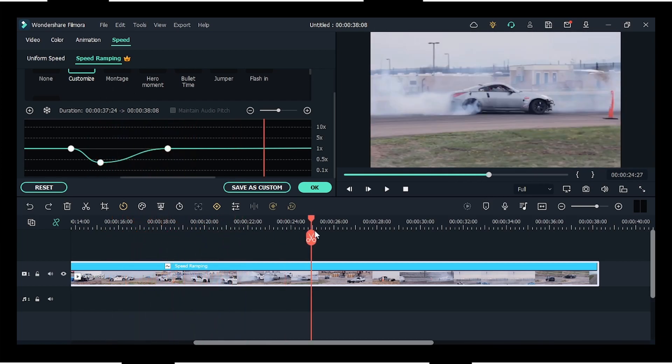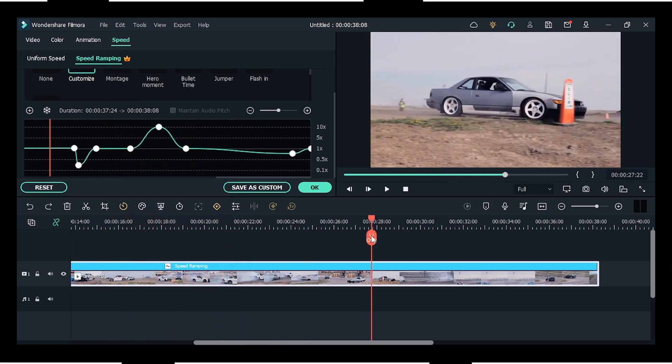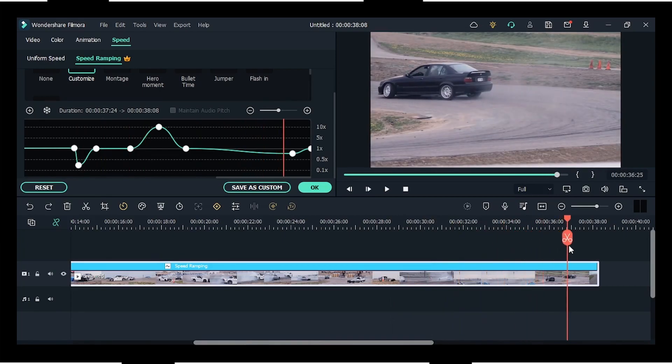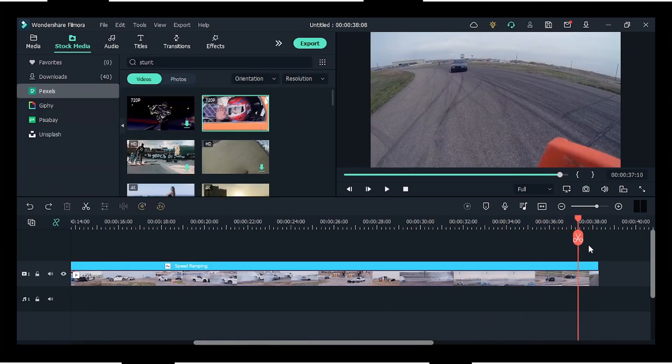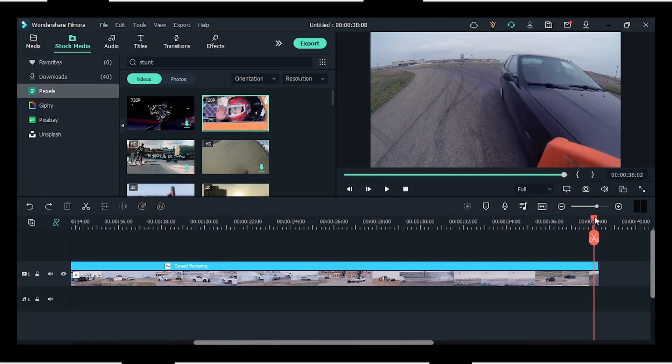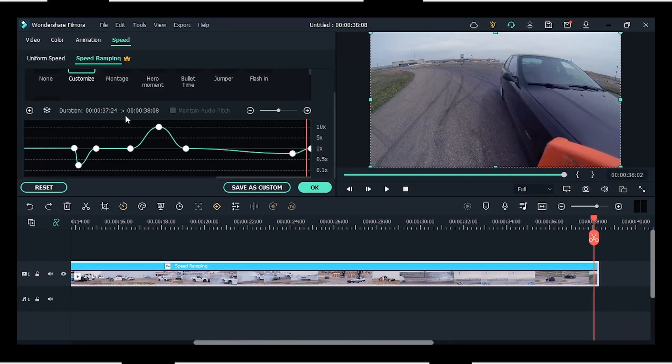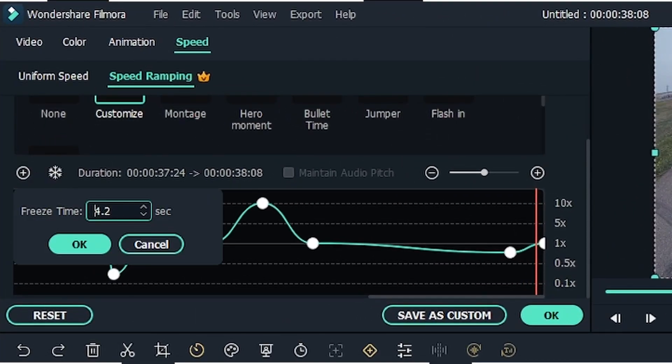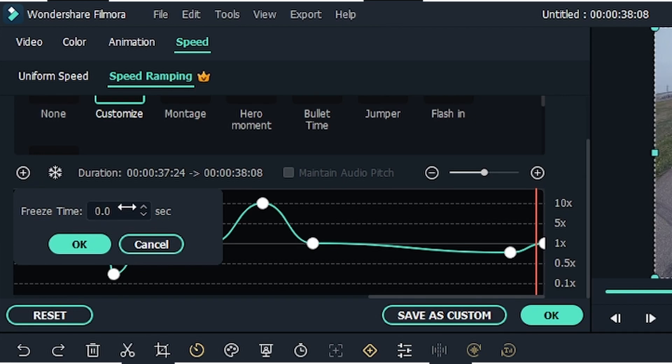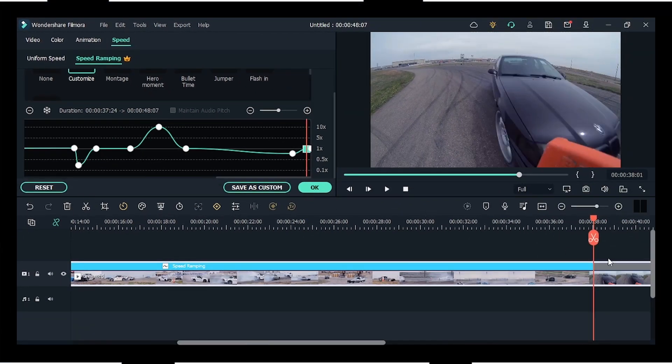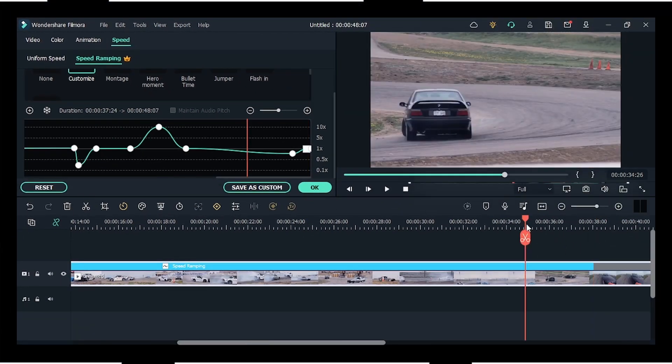If you want to freeze a particular part of the video—for example, this point of the video I want to freeze—what you have to do is drag your playhead to that point and click on this snowflake icon, which will freeze your frames. Now you can adjust for how many seconds of time, from one second to hundreds of seconds. You can see the freeze frame point is like a square shape.